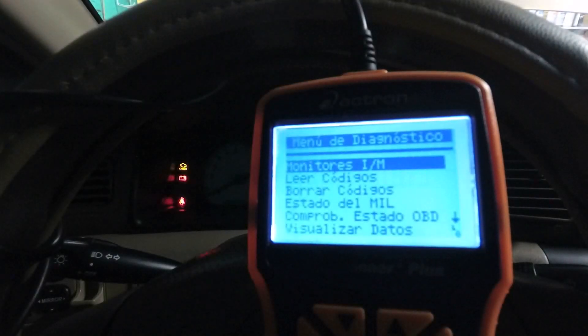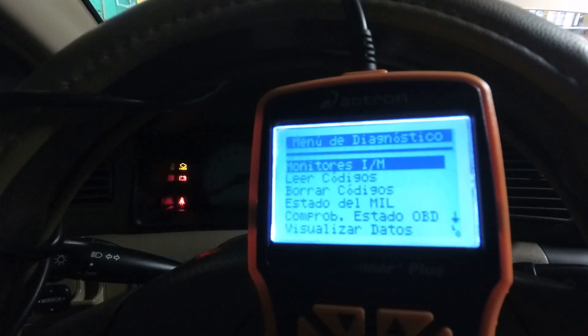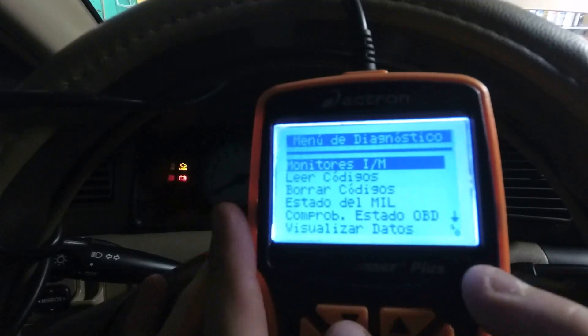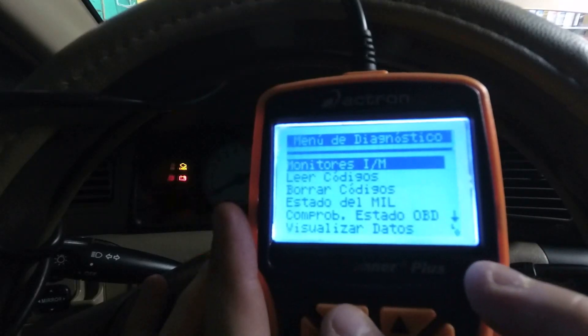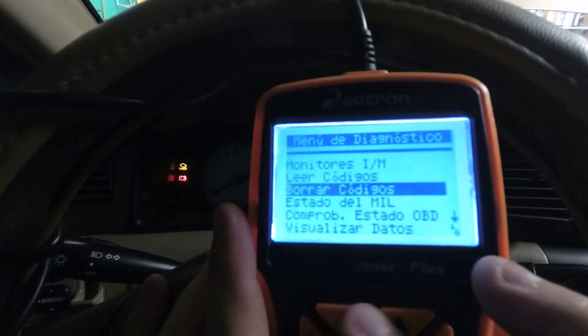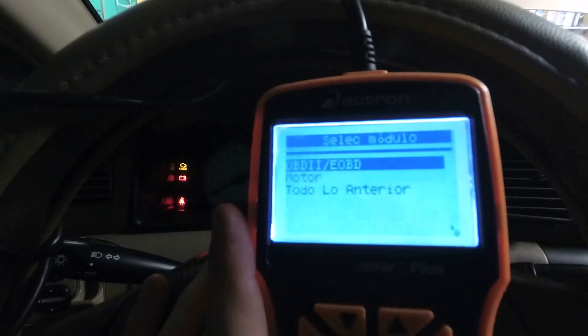You should always check for fault codes. Whether or not the check engine light is on, you should run a scanner and check for fault codes. That way we can gather information quickly, at least to start the diagnosis and have a starting point for where we need to go to solve the problem.